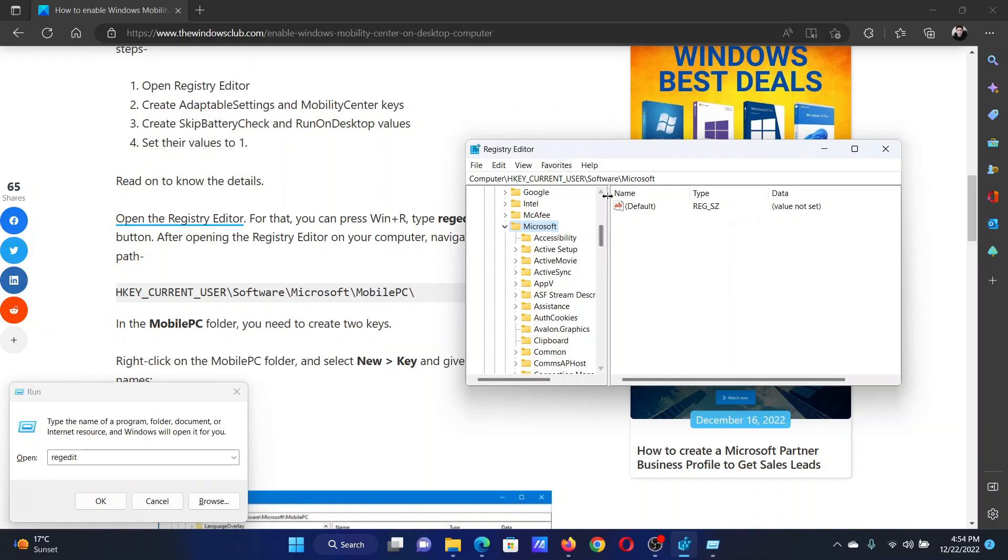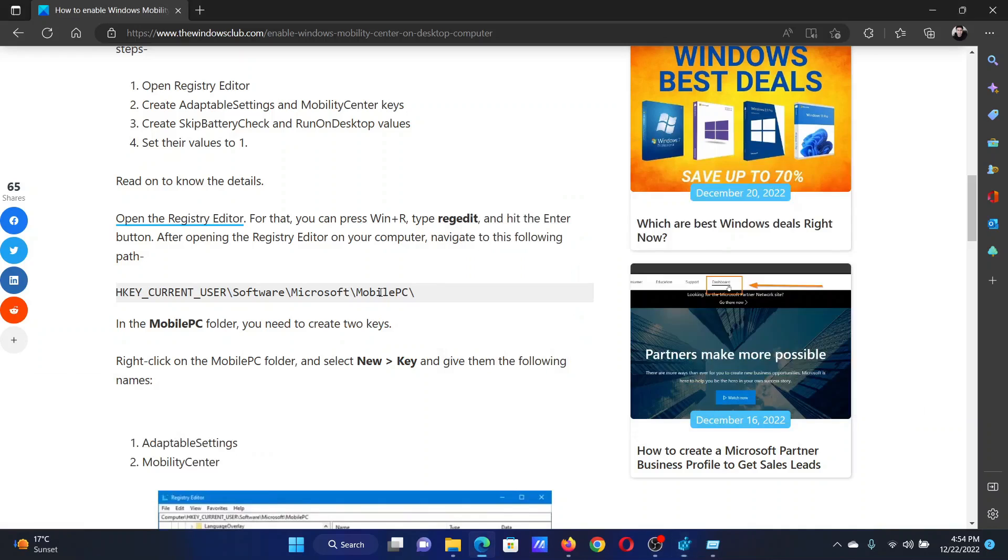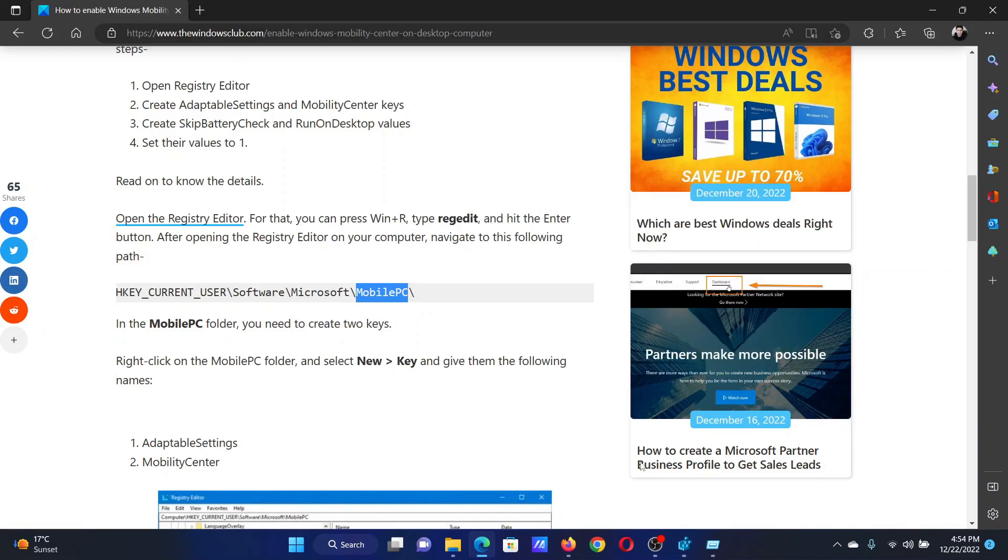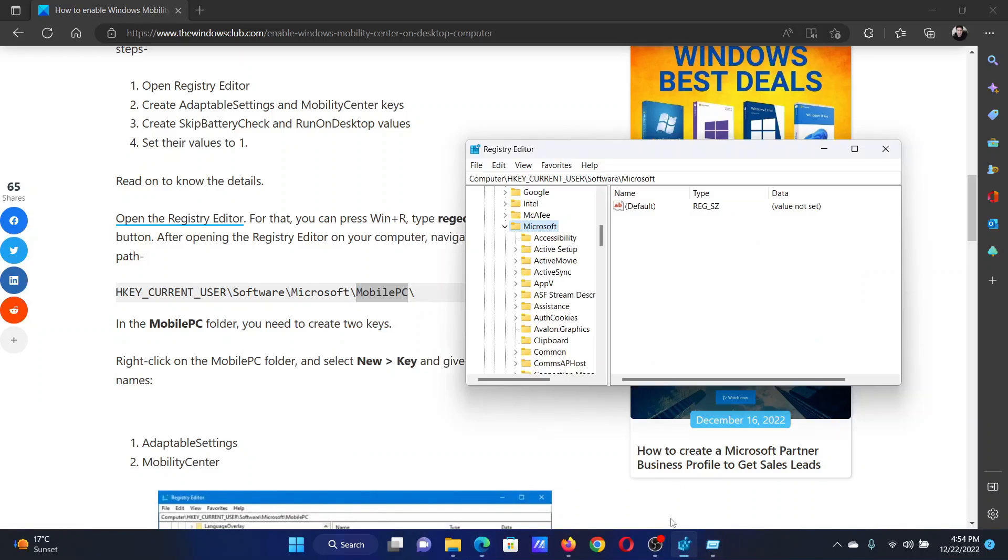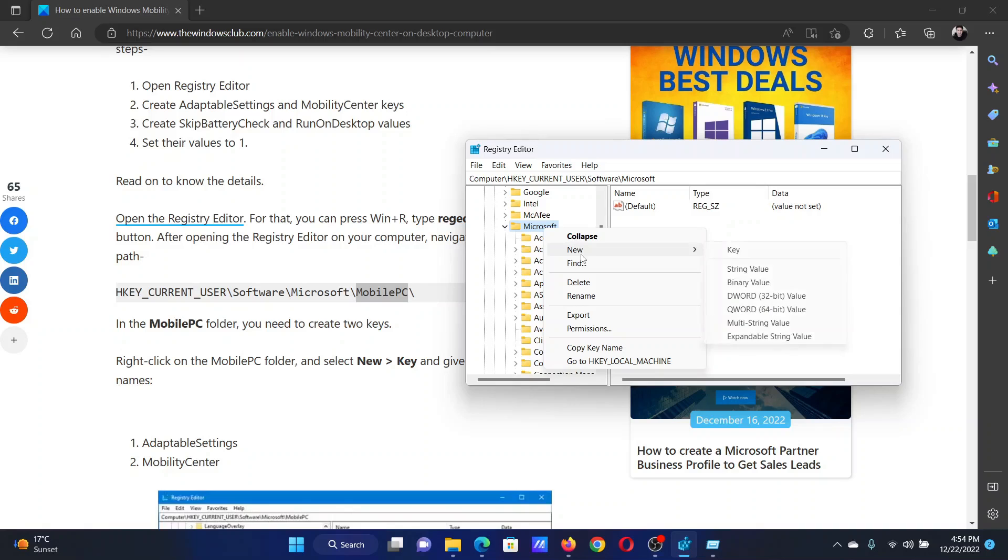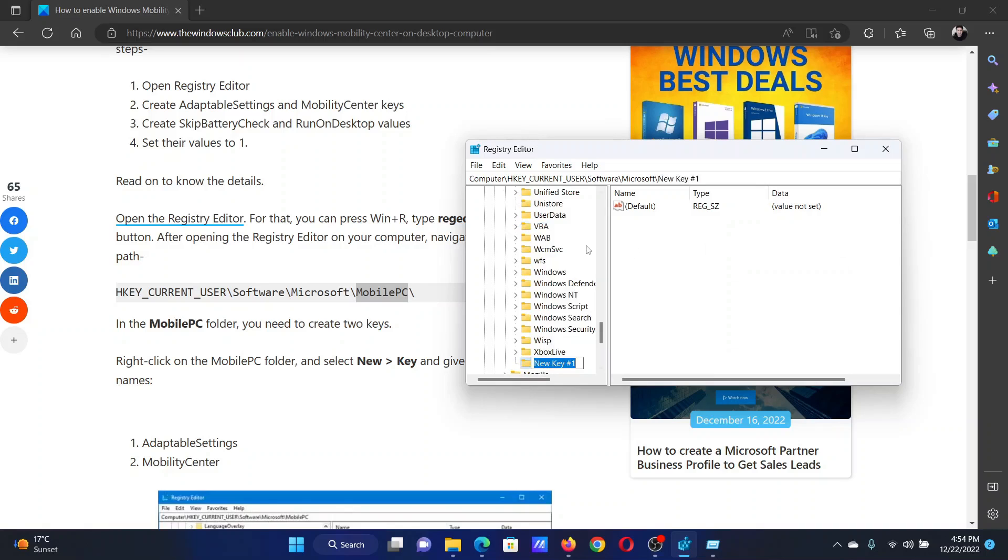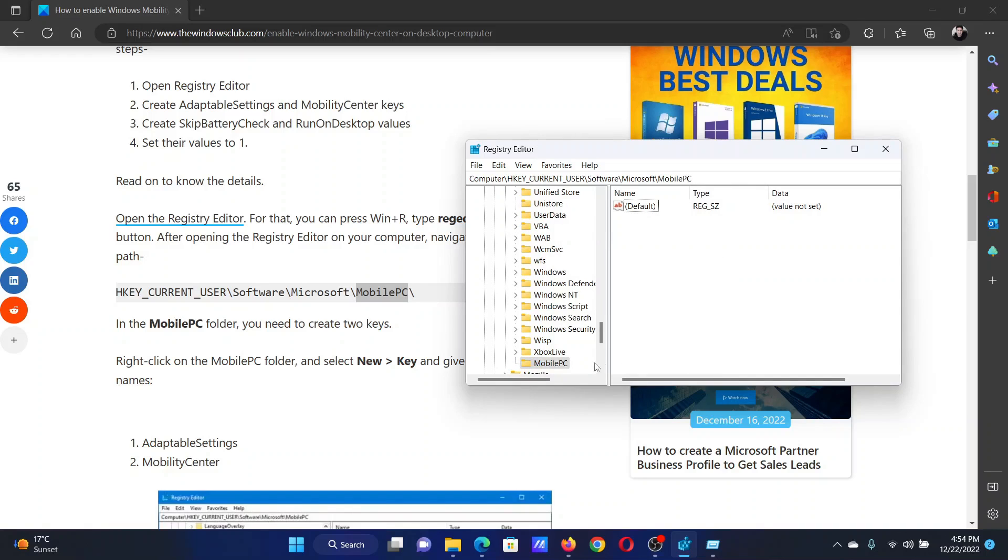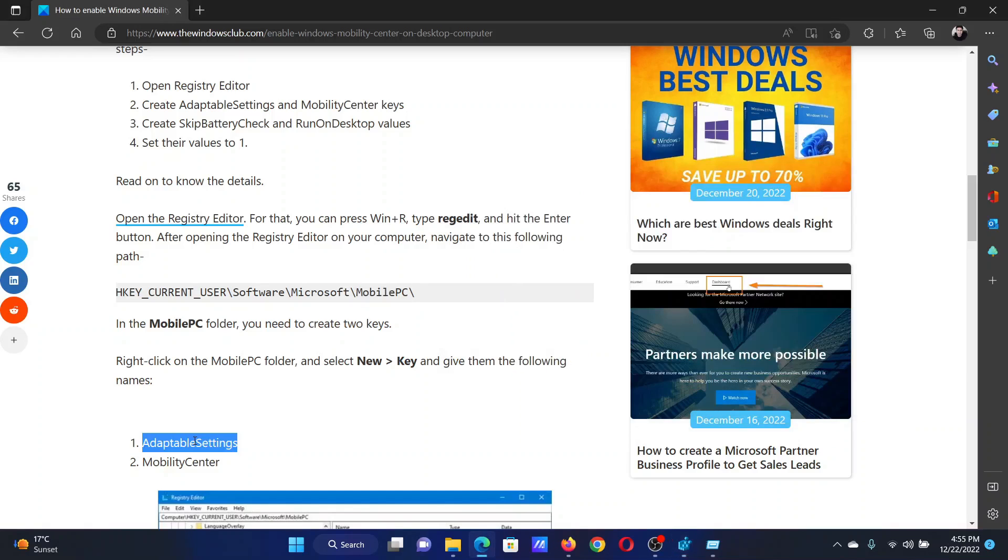We will create a key under Microsoft named MobilePC. Right-click on Microsoft, select New Key, and name it MobilePC. Now we will create two more sub-keys. One would be AdaptableSettings.